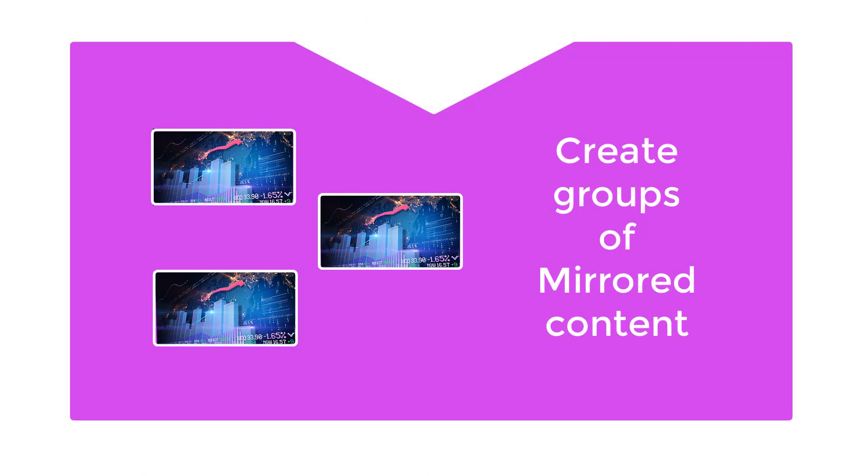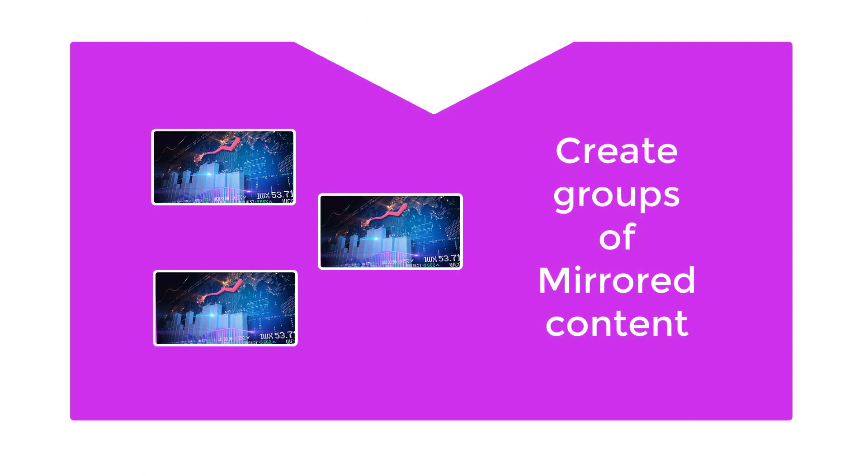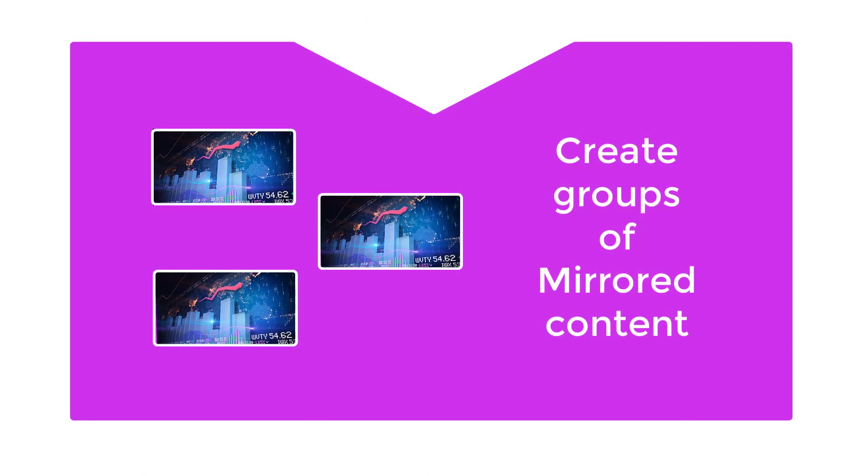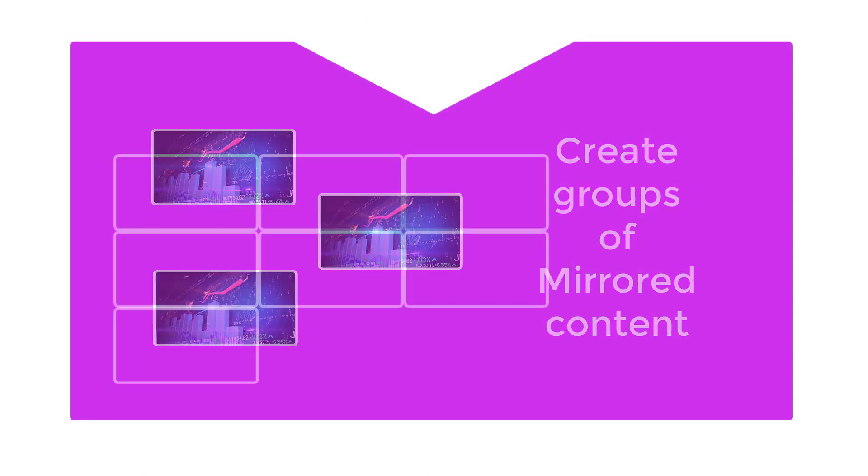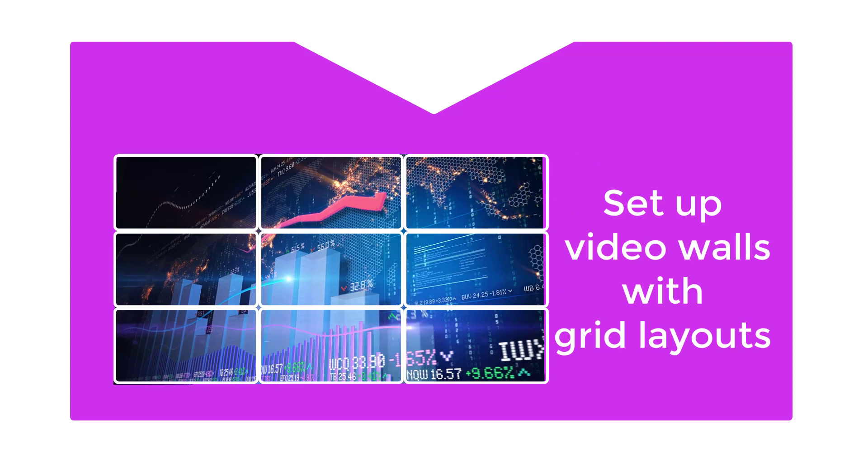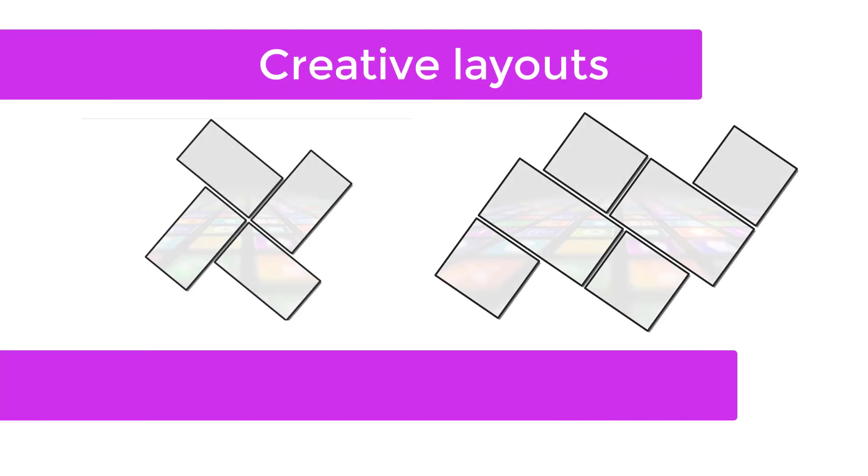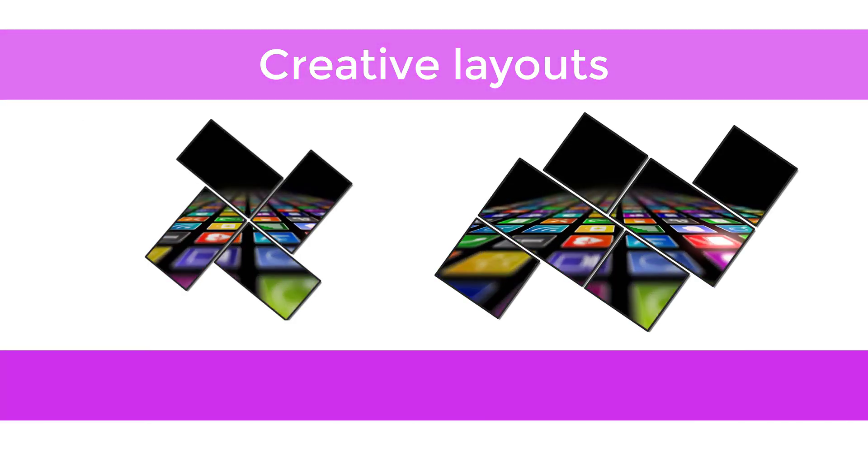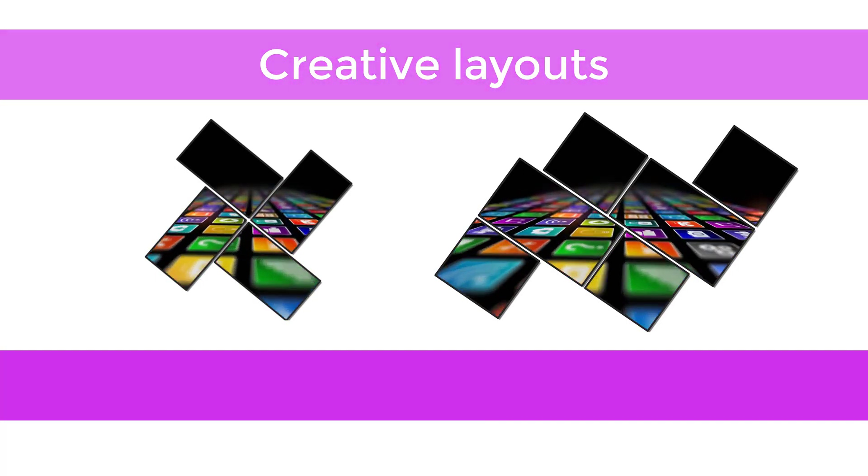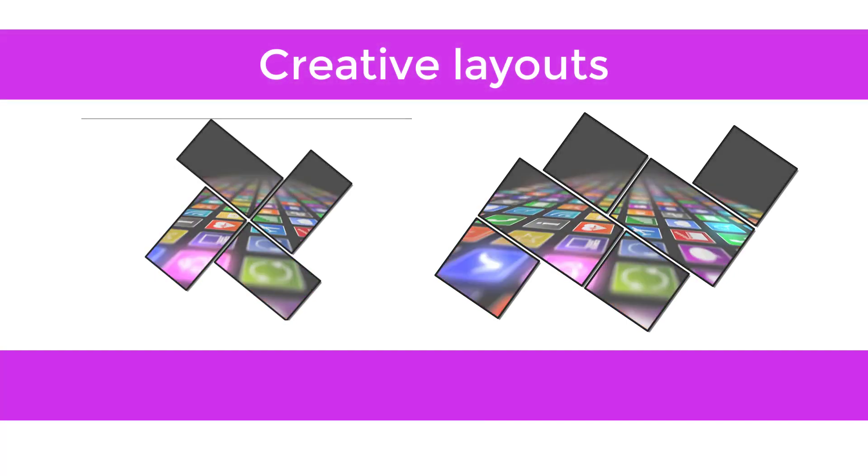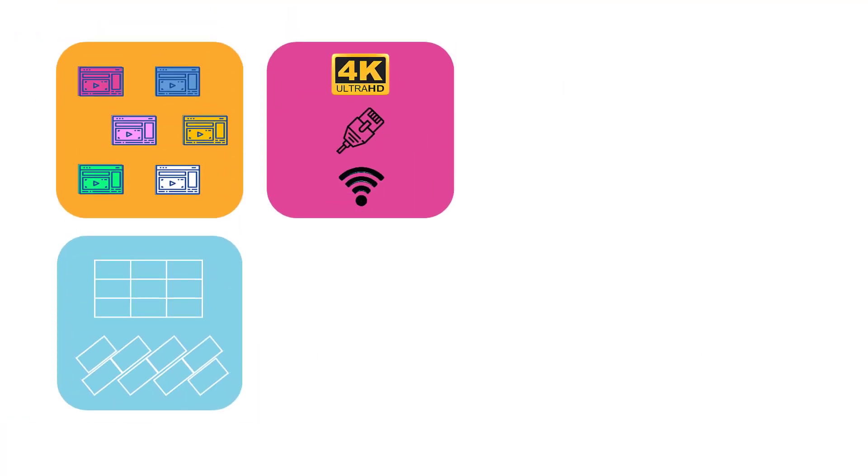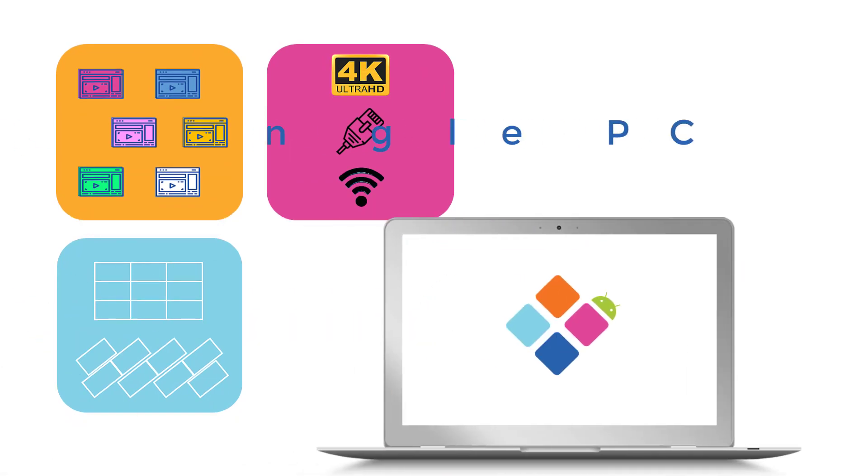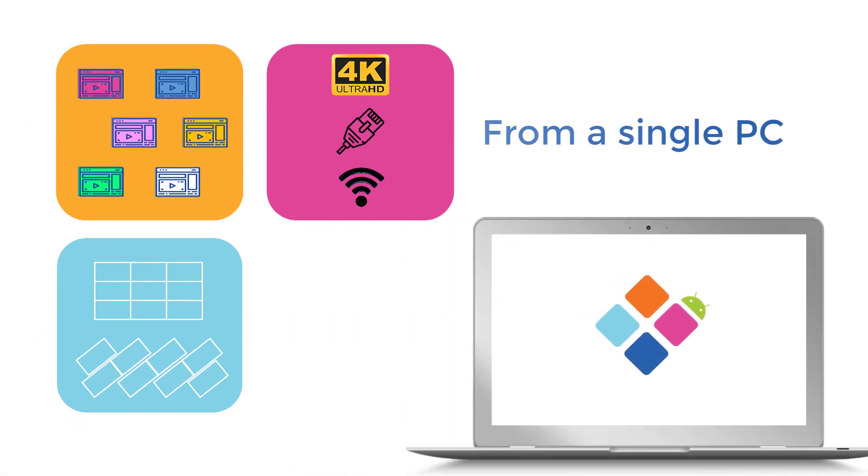Spacewall allows you to group multiple screens to show the same content, or set up a video wall with a grid layout. It even supports a creative layout with screens in any size or scale, set in any angle or aspect ratio. This can be easily done in a matter of minutes using just one PC.